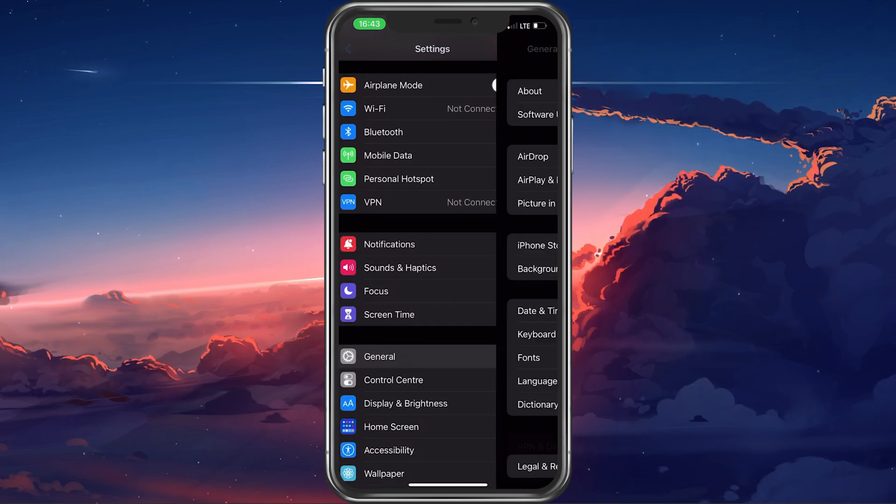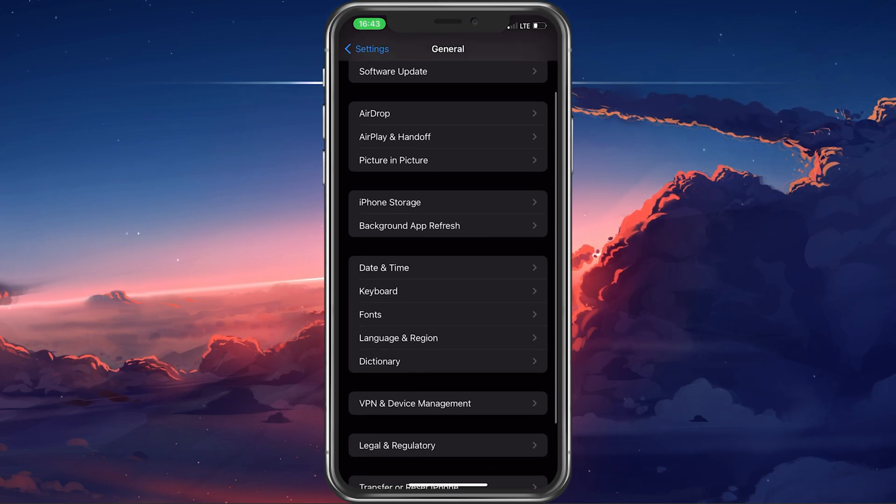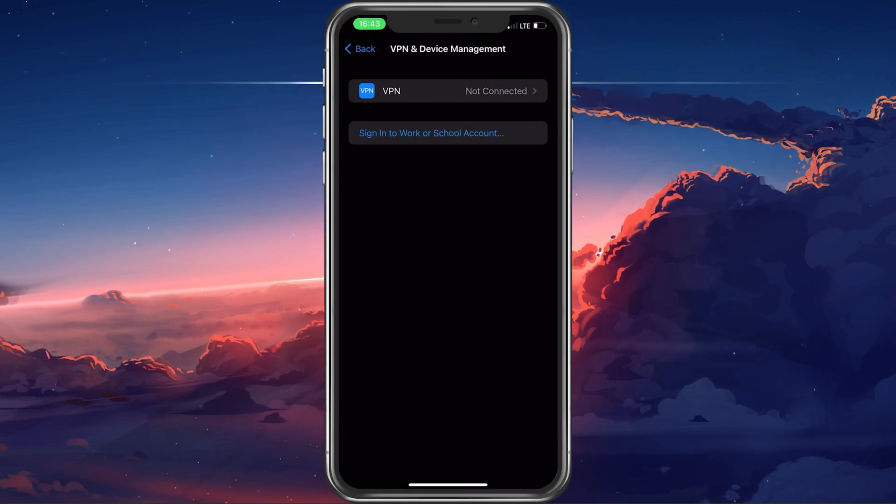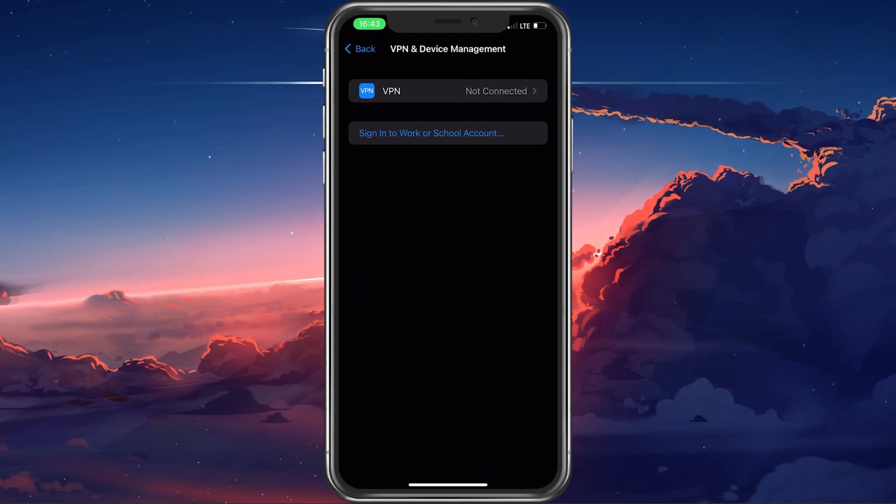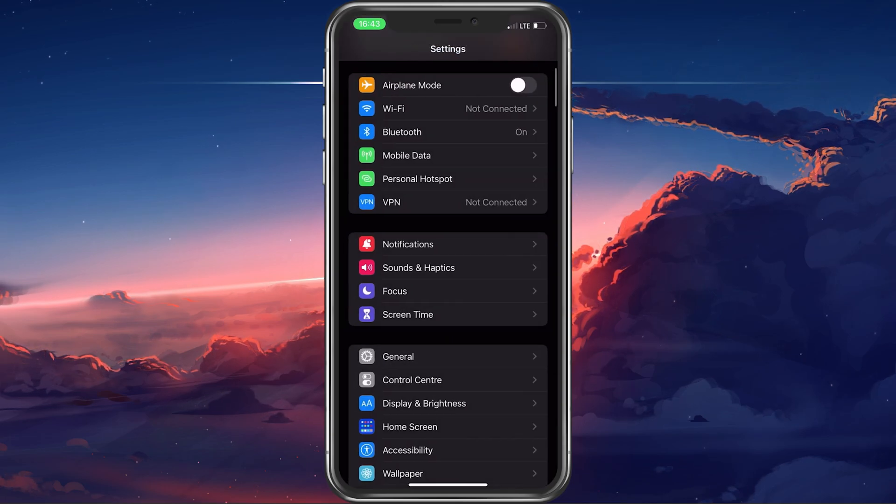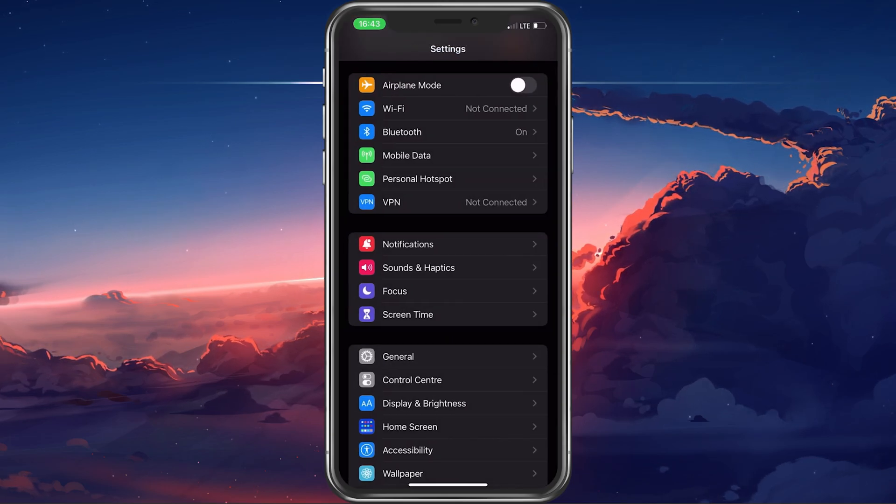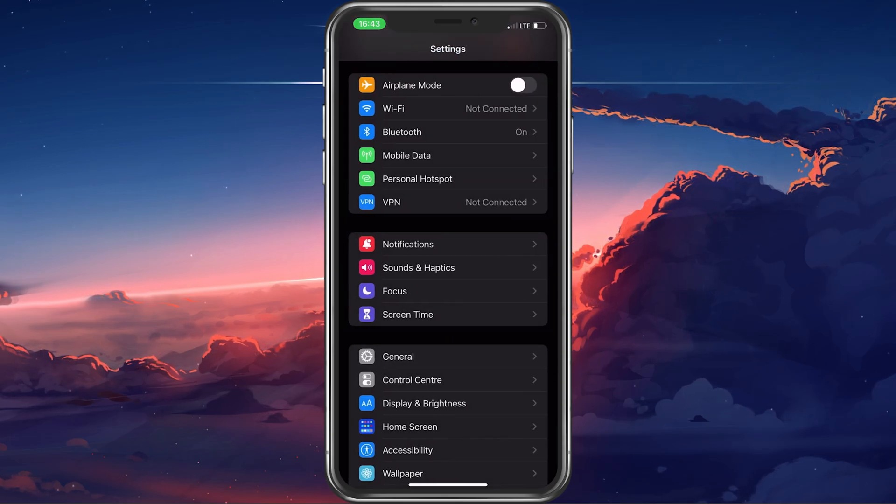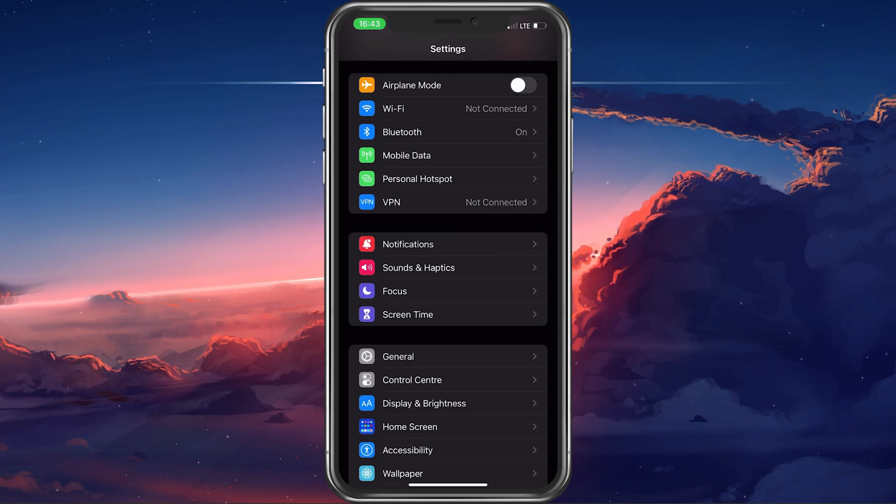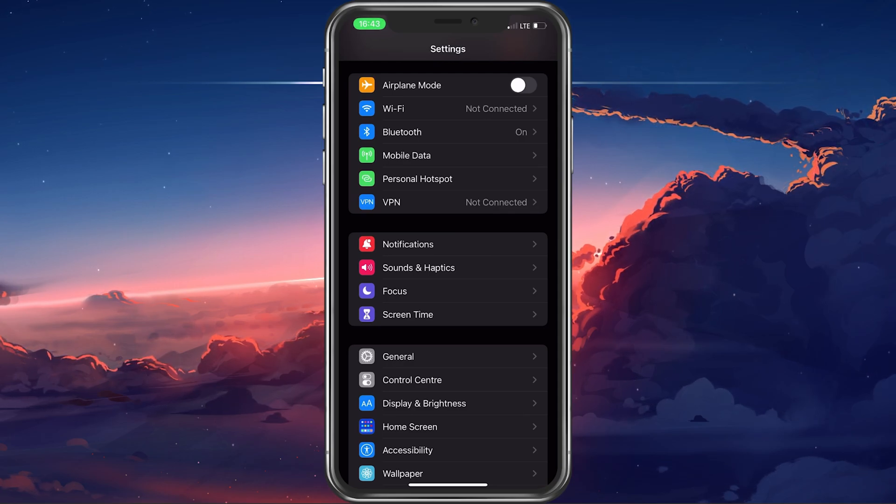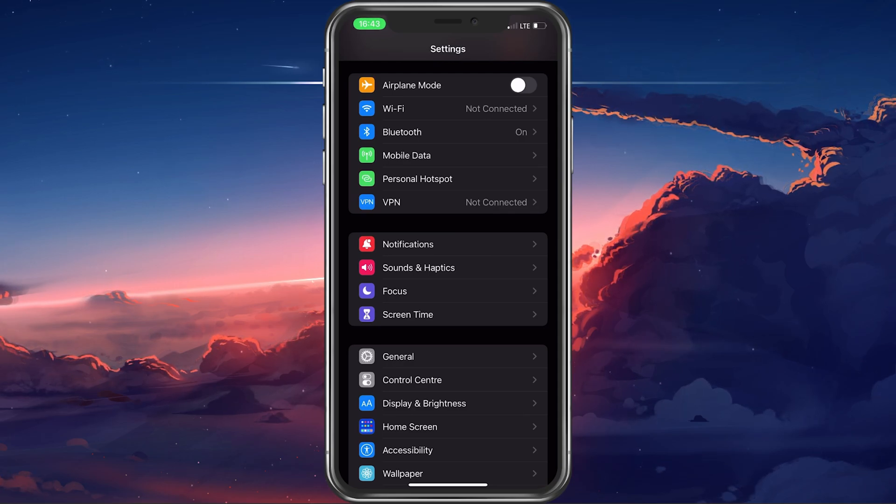In case the problem persists, then disable any VPN service that might be running on your iPhone. VPN services mask and change your location and your App Store can prevent the connection when using these services as they use location restrictions.